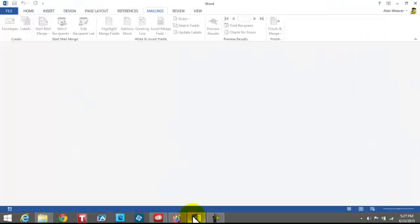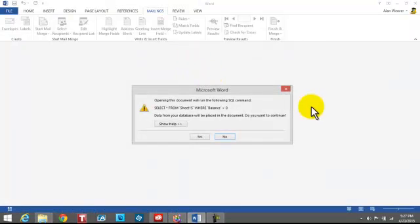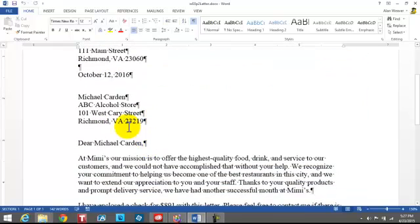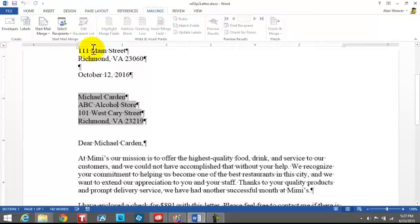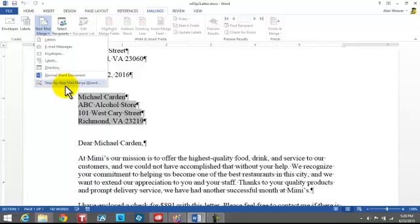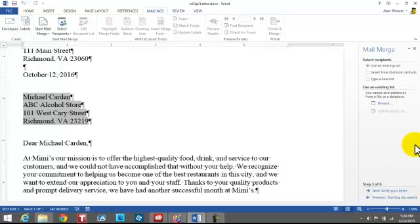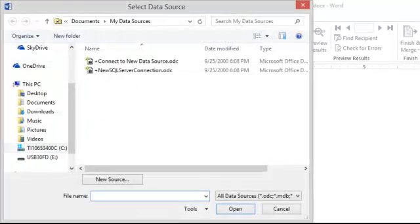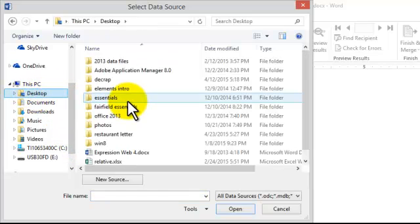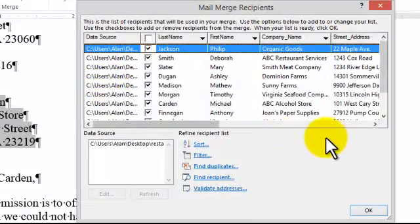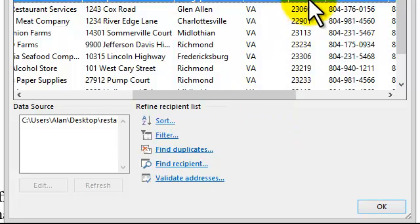I'm going to go back into the letter. I open the file and say No to avoid reconnecting to the old data source. I go to Mailings, Start Mail Merge, and use the Mail Merge Wizard. I click Next, Next, select Recipients using an existing list, and browse. I go to my Desktop, into the folder, and select the CSV file. When I look at it now, I'm getting the full zip code. If I follow all the subsequent steps, it will work correctly.